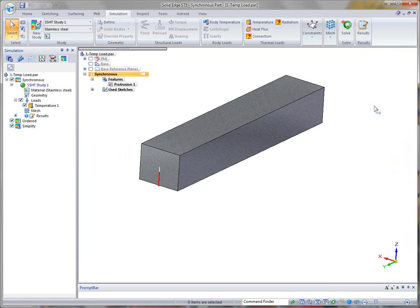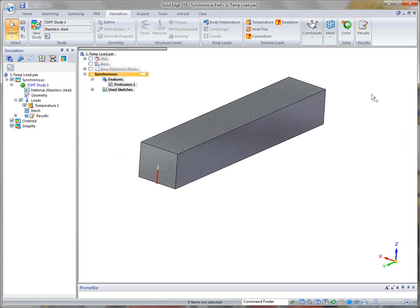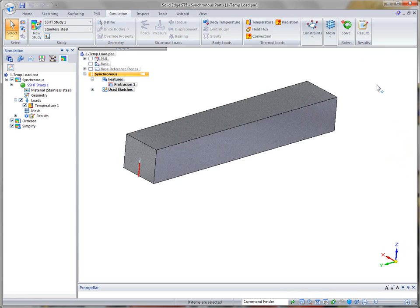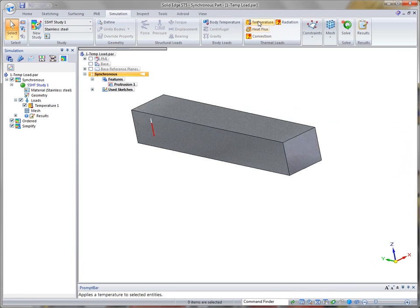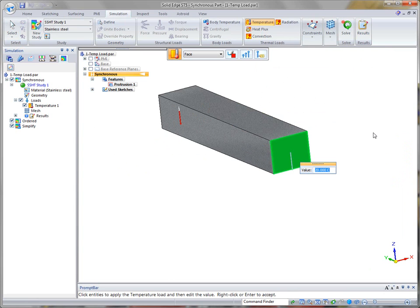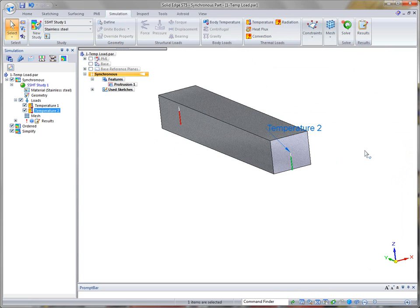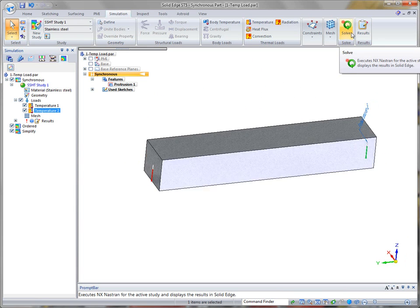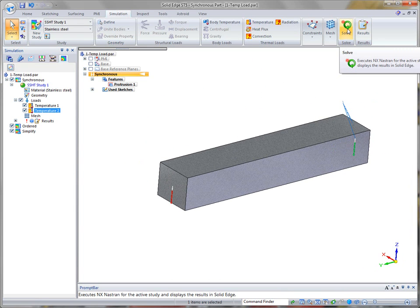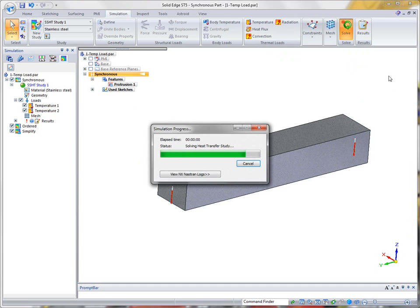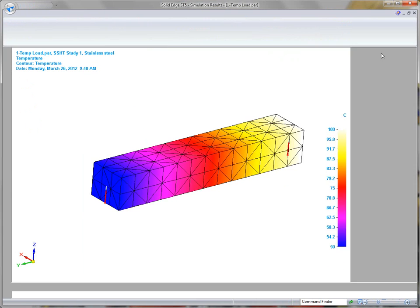If we come back and decide this side's 50 centigrade, let's set a temperature on the opposite side at 100 centigrade and then rerun our analysis. You can see I've got both temperatures in here. And solve.